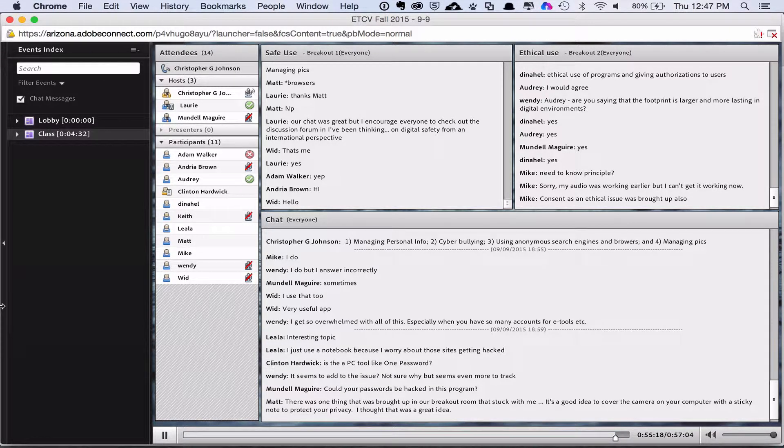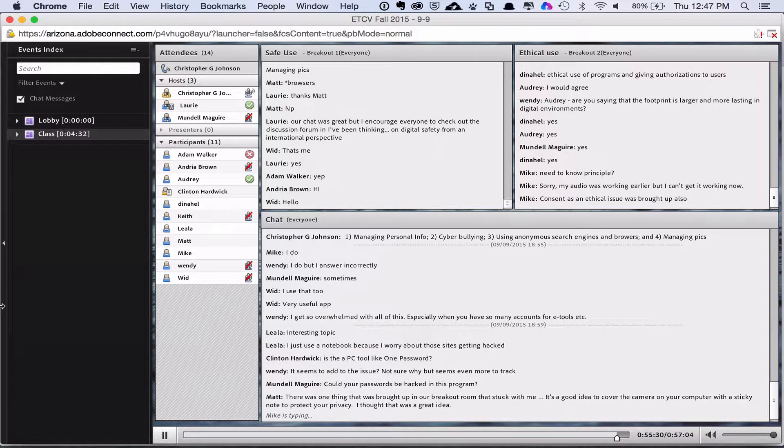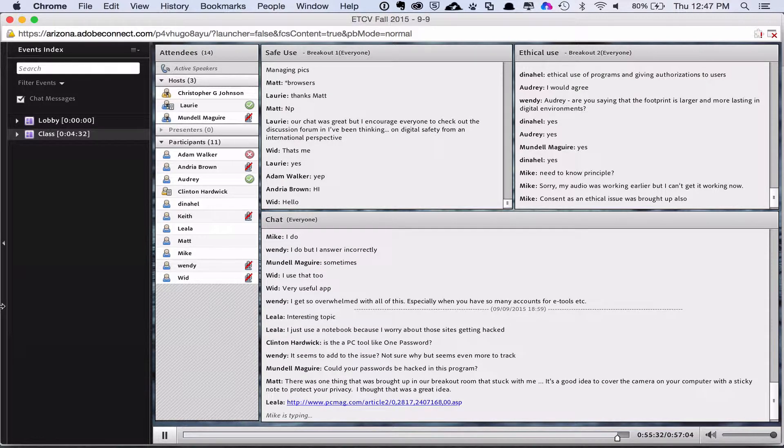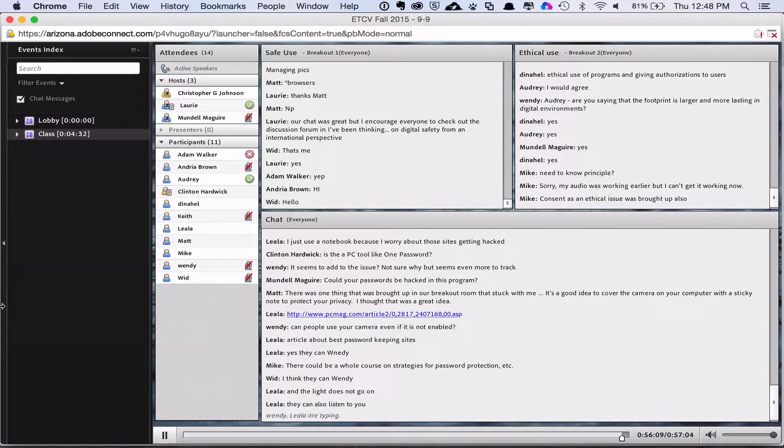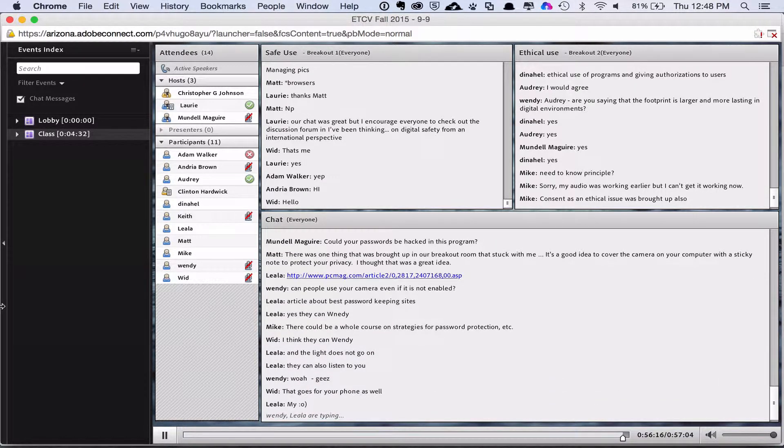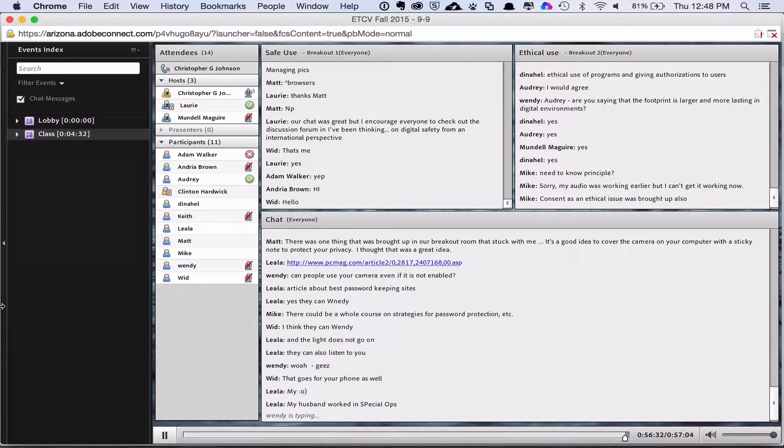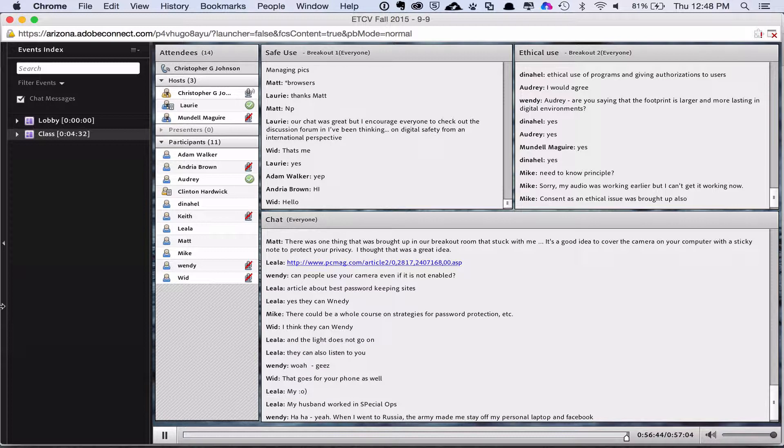Mundell, in theory, yes, they could be. In reviewing programs like this, 1Password has one of the heaviest encryption programs. It is used by security agencies. But, you know, in one sense, I think everything's hackable. Matt, I love that. I hadn't thought of that, but yeah, that's a great idea. Ooh, thank you, Leala. I don't see 1Password here, but... Okay, we're getting a little paranoid here, which may or may not be a bad thing.